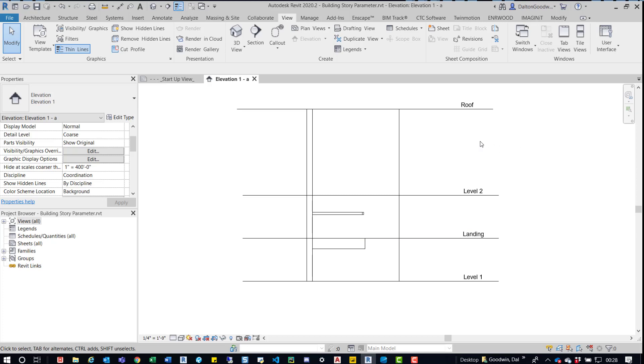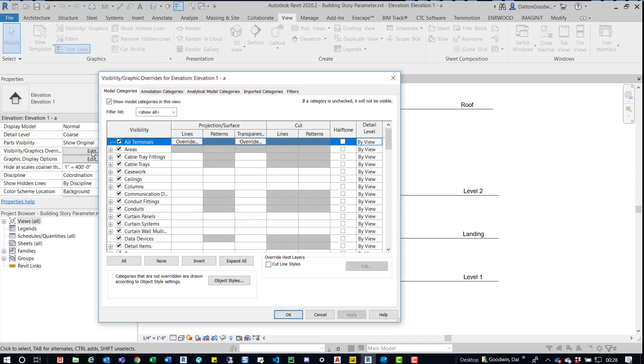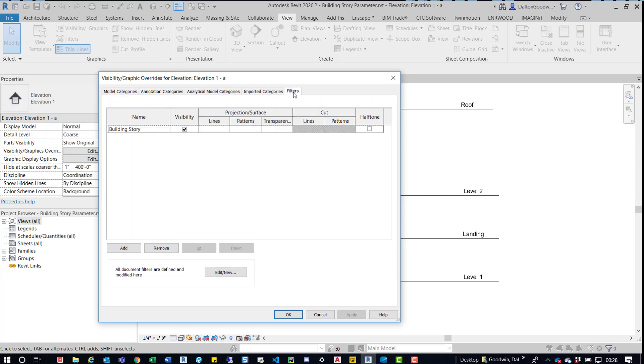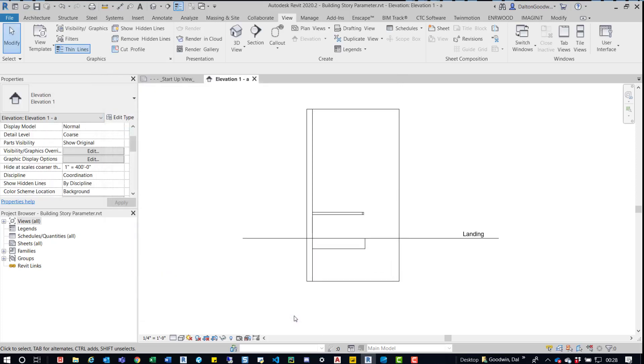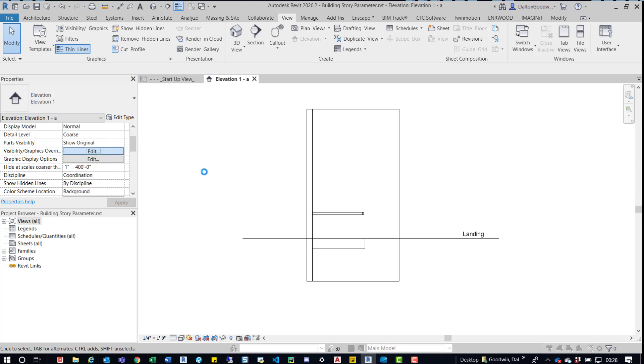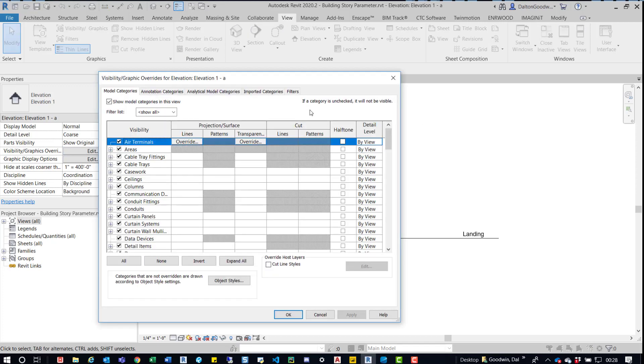So now what we'll do is go back into visibility graphics, we'll come over here, click edit, back to filters, and then we'll just turn that visibility off. You can see everything turned off. So when I went into the filters I did something wrong.